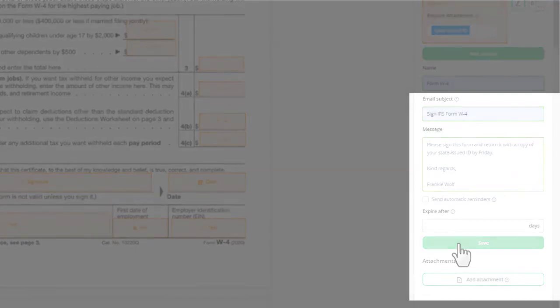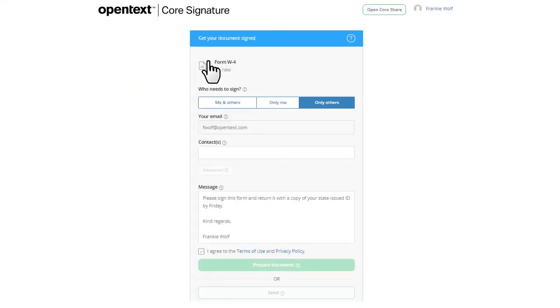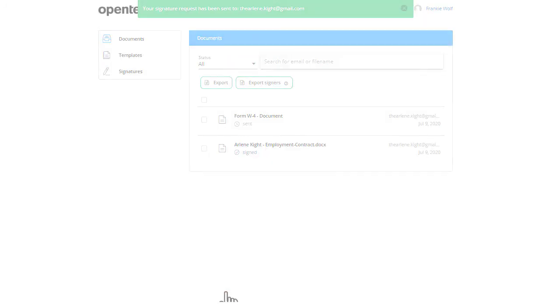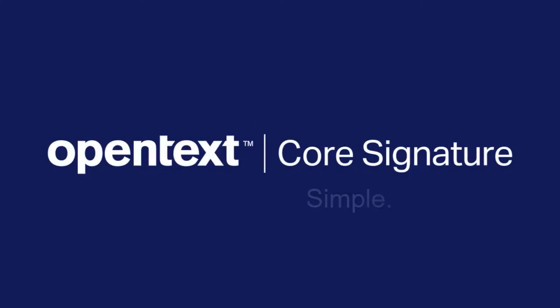When you use a template, it's simple. Just add the signers and click Send. No matter how many documents you send for signing, Core Signature makes things simple for senders and signers, without sacrificing the security and audit trail that businesses need. Get started.